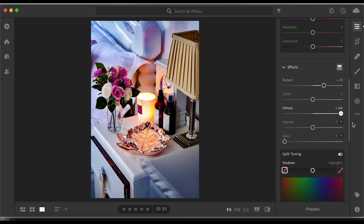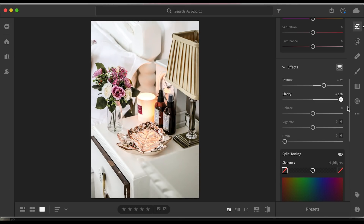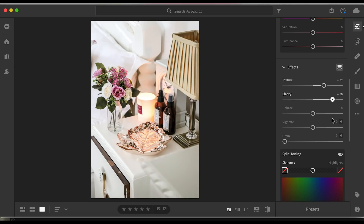Dehaze — I don't use it as much. If you want to get that hazy look on your pictures, it tends to make it look unrealistic for me. Clarity — if you see people using really sharp imagery, that is the clarity they're using. Personally I try not to use it. If you are going to use it, try and stay within 0 to plus 10.